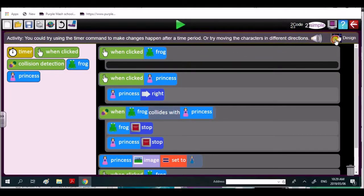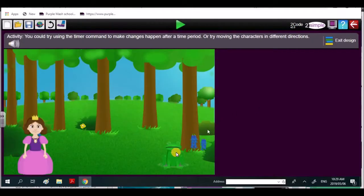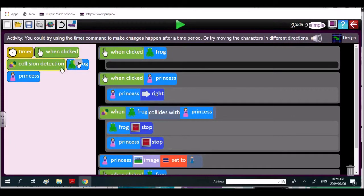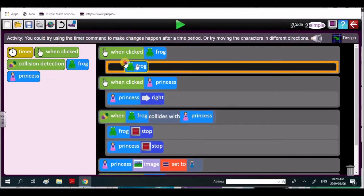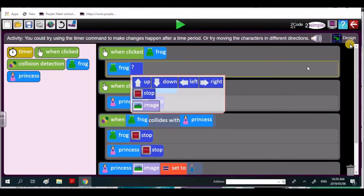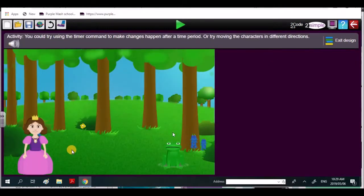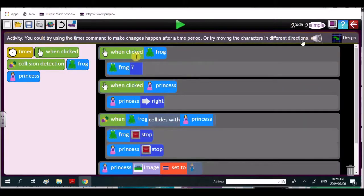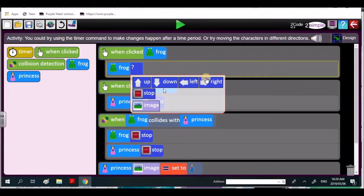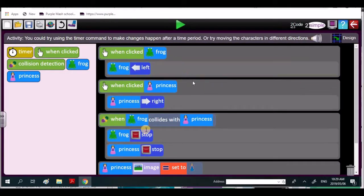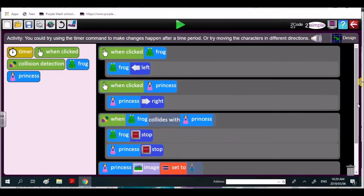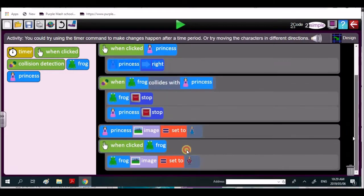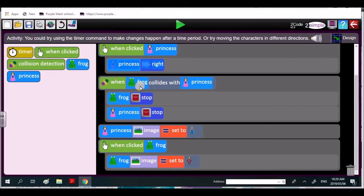Now the frog will move in this direction. Then you could have the frog move in a left direction. So you're moving that way, so we go back in a left direction. Okay, then you know that the code that the frog will collide with the princess. So the frog will collide with the princess.